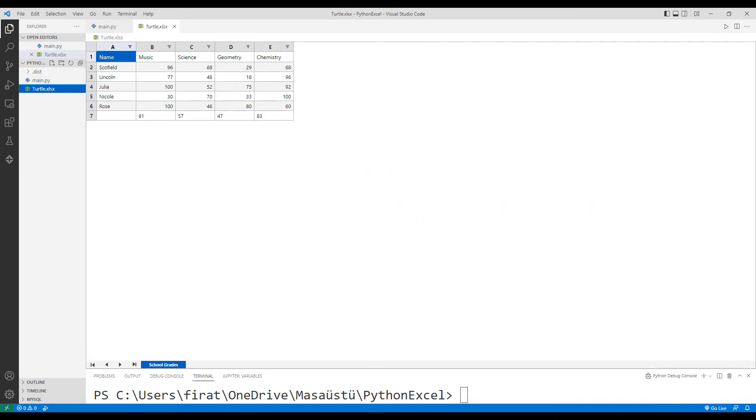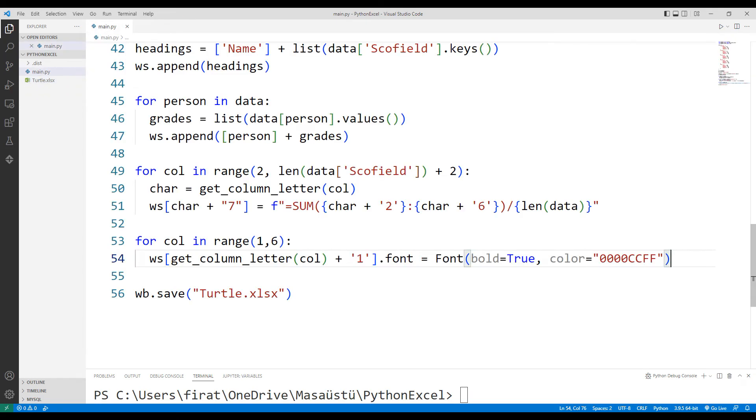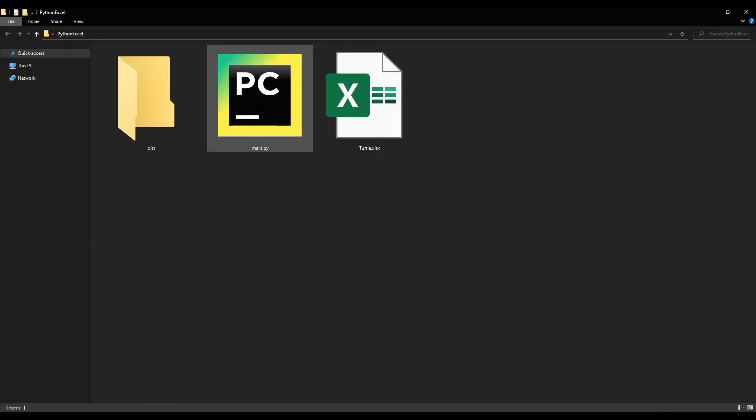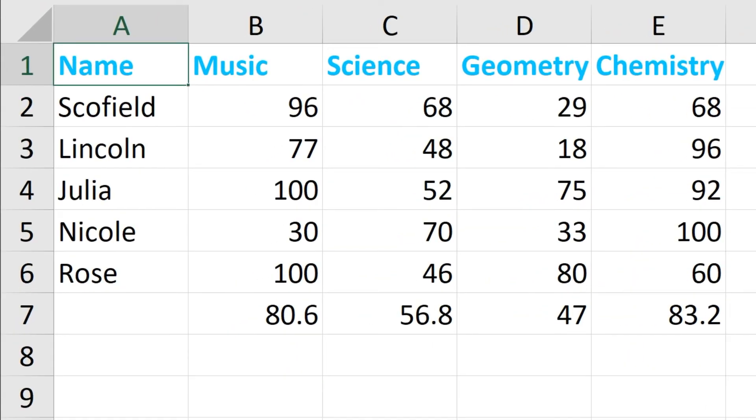In fact, the color of columns has changed. But we cannot see this in Visual Studio. I want to open the file and show you its color has changed. You can use different colors.